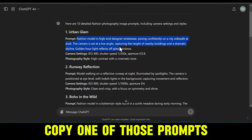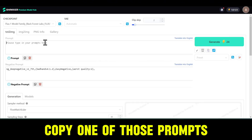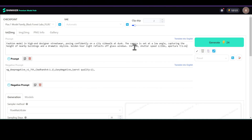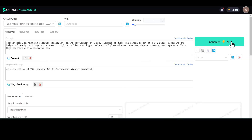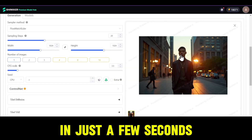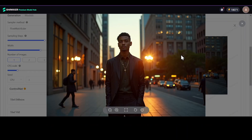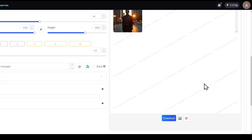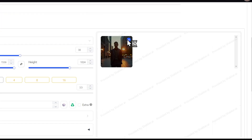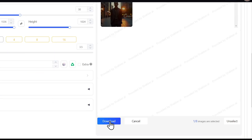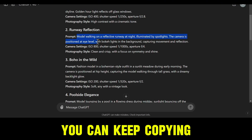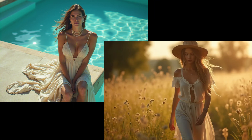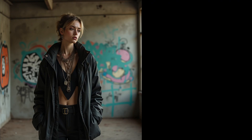Now, simply copy one of those prompts and paste it into Shaker AI, and click on Generate. In just a few seconds, you'll get the perfect images. To download the image, click on the Download button and the image will be saved to your device. You can keep copying and pasting the rest of the prompts and watch as more stunning images like these come to life.